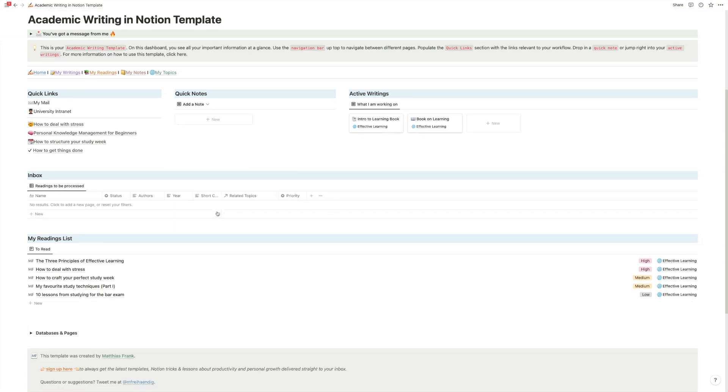And then you have three columns: quick links, quick notes, and active writings. Quick links, that's an area that you can heavily customize and add everything here that you need to access often, like your favorite research portal,